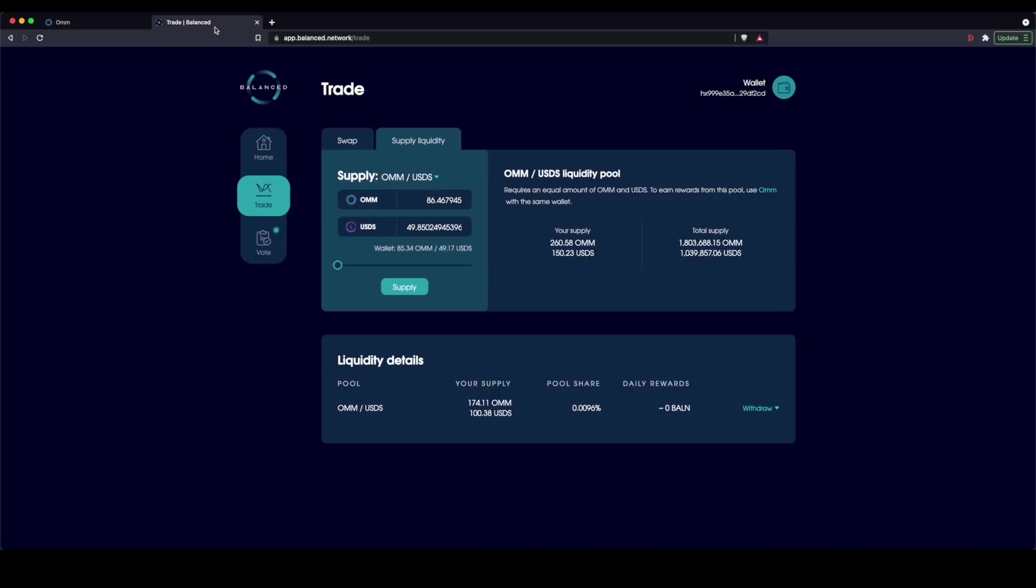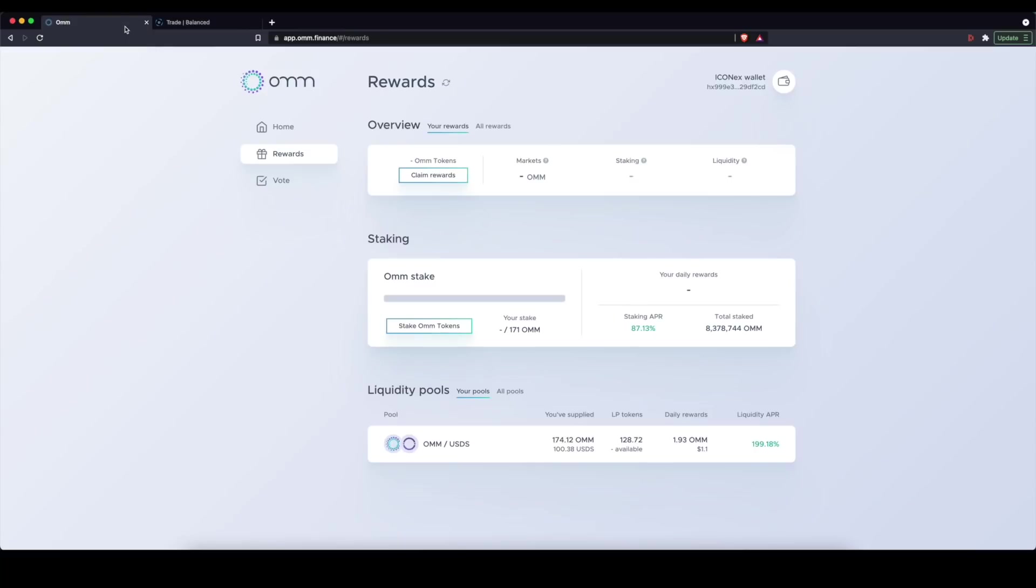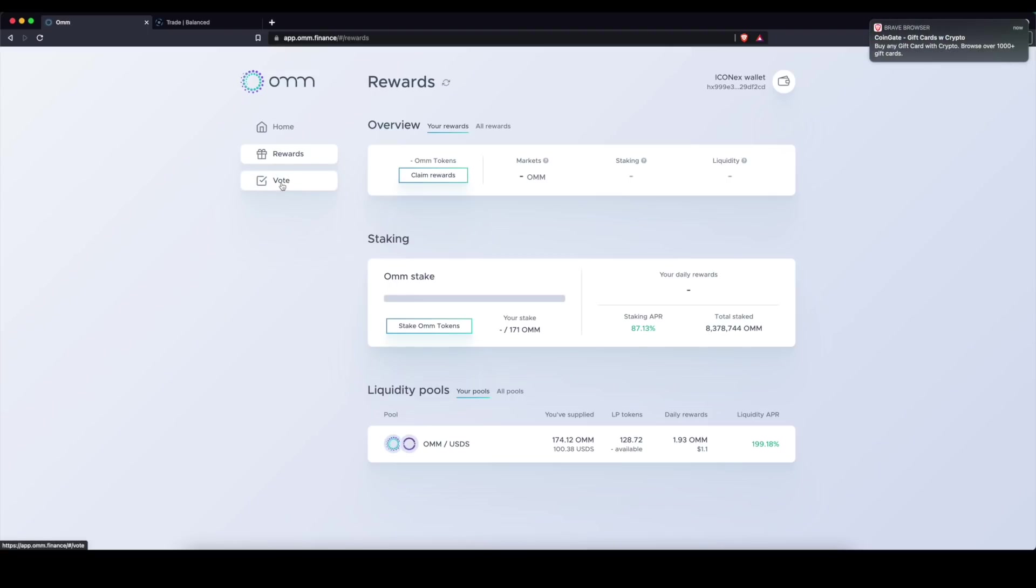If I go ahead and provide liquidity for those on Balanced, I get my LP tokens in return, the vouchers, if you will. And I can stake those here to earn even more on those rewards. So I'm sort of doubling my rewards or doubling down on my rewards throughout the platform. And there are a bunch of different ways that you can use this platform to earn yield.